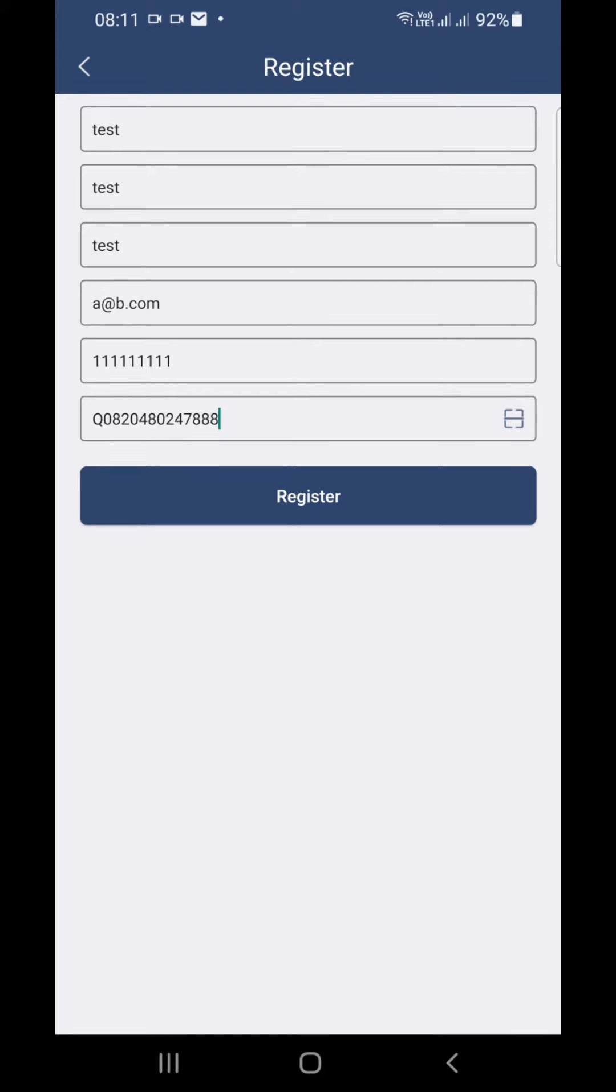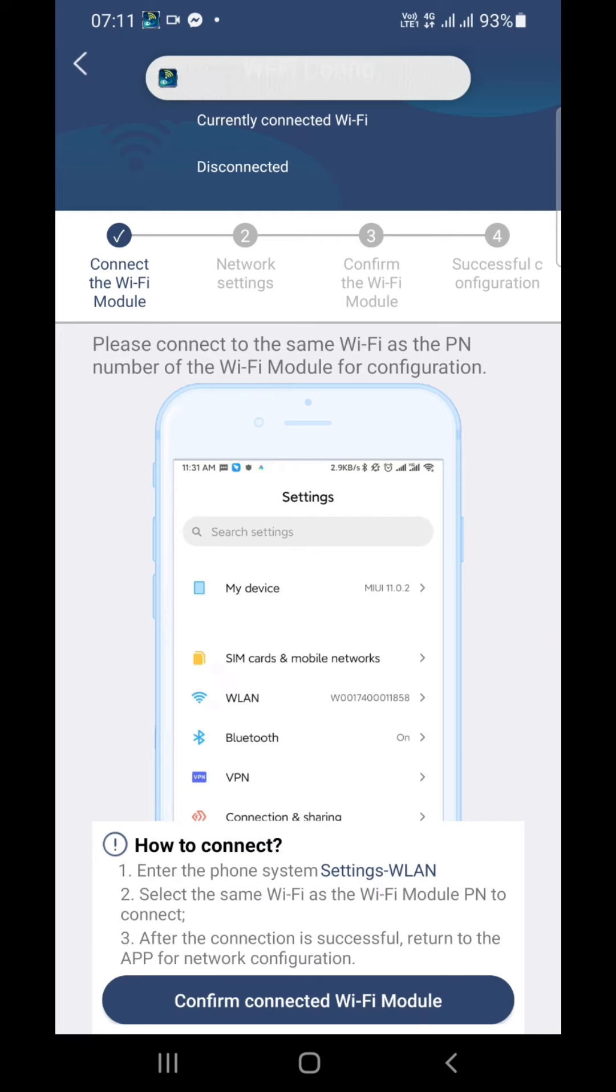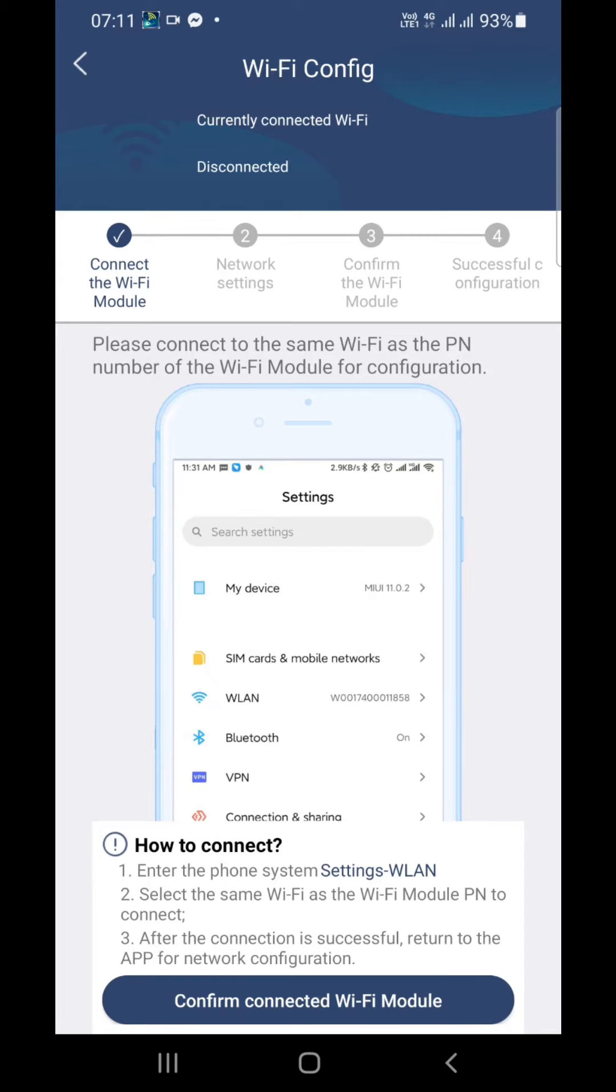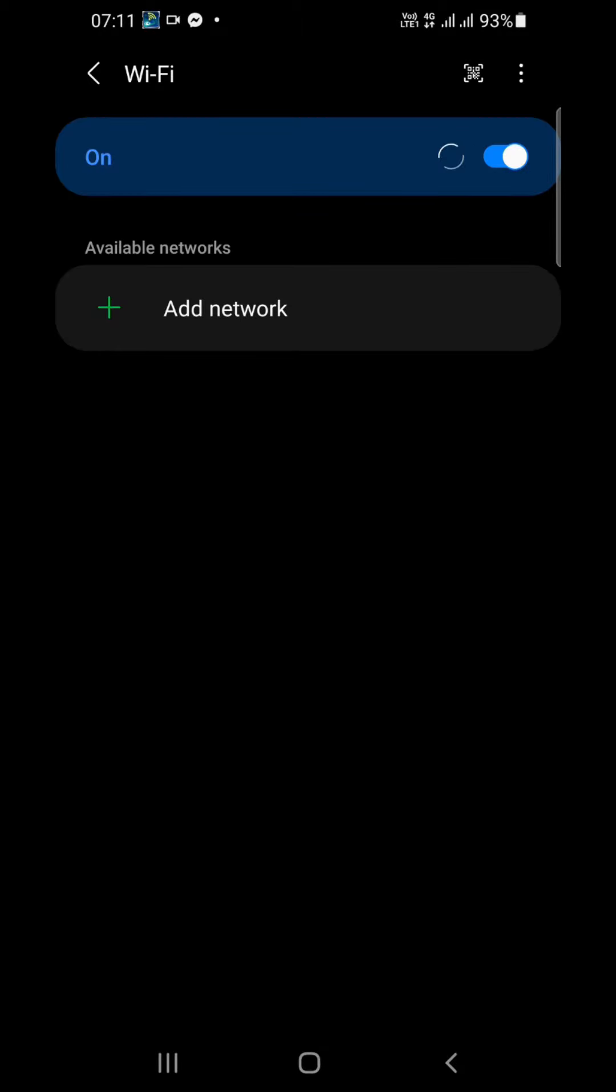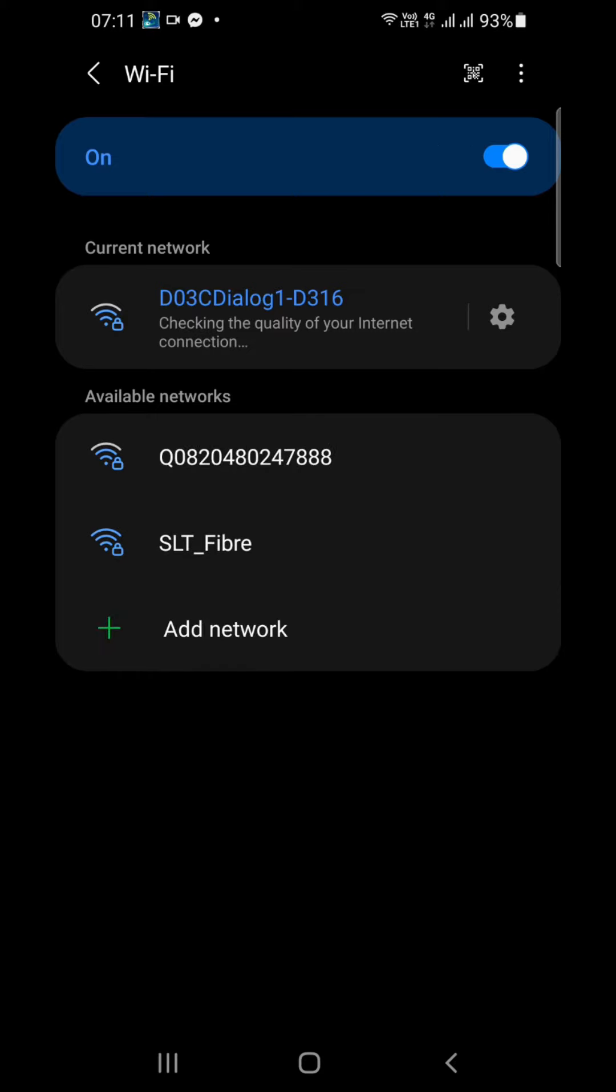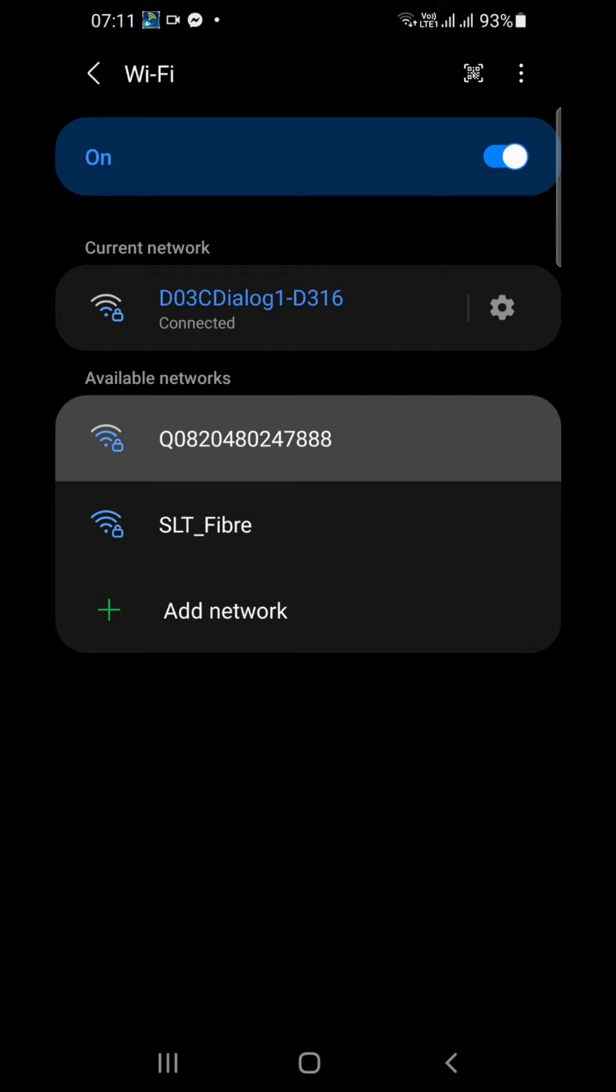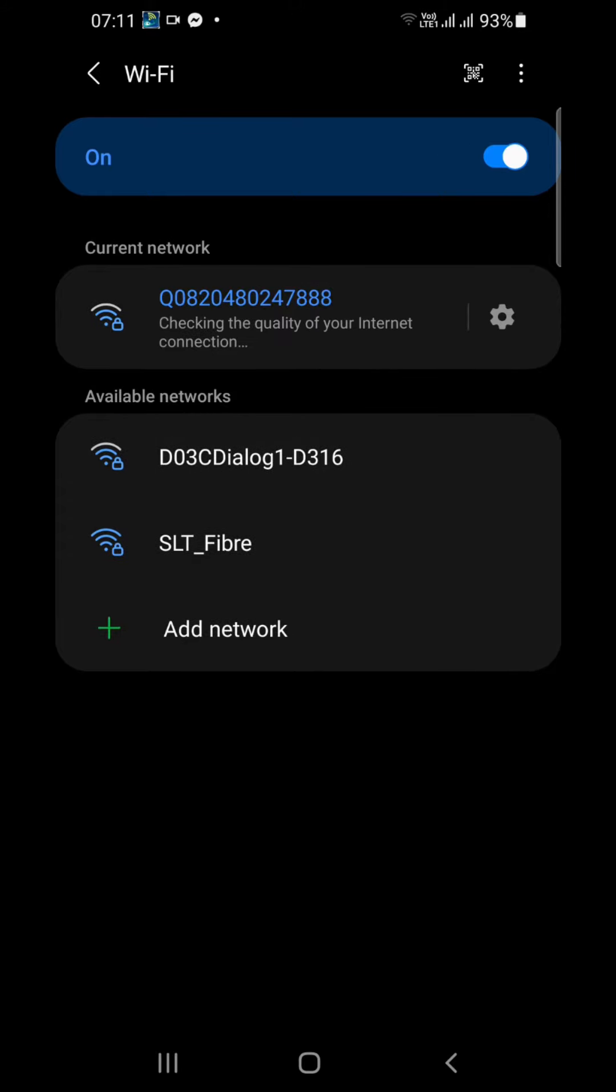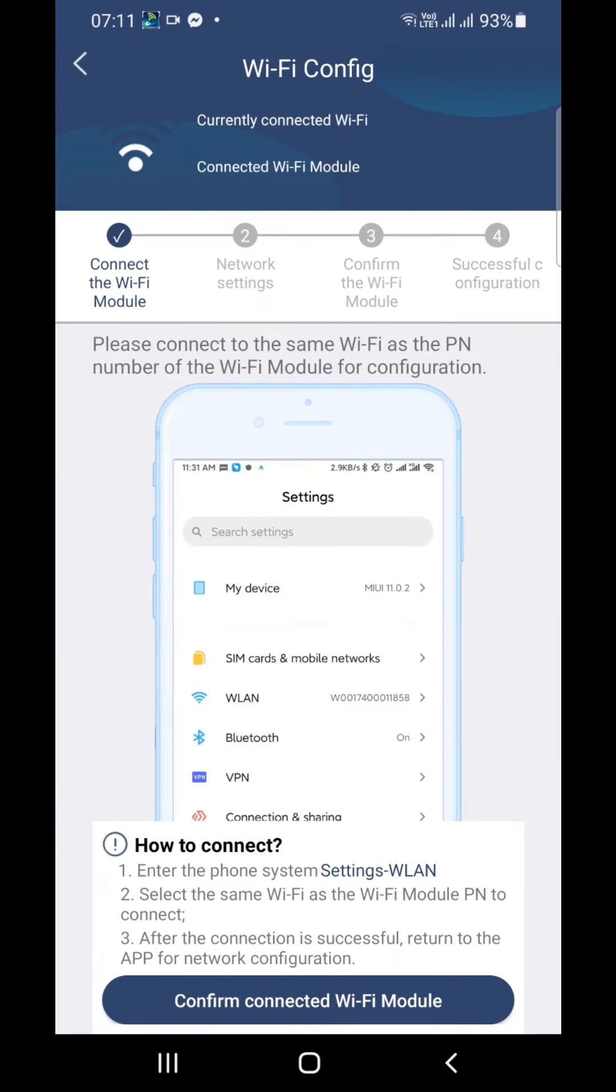Configure the Wi-Fi. First, connect directly to the Wi-Fi module like this by going to Wi-Fi and search for the Wi-Fi module. This Q082D something like that will appear. Directly connect with that Wi-Fi module like this.